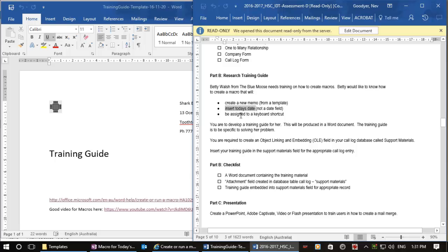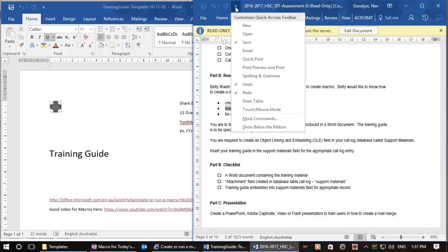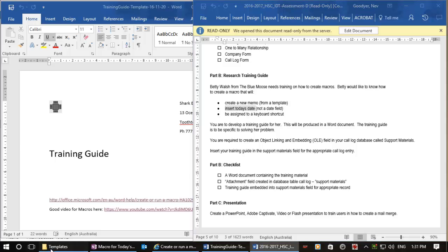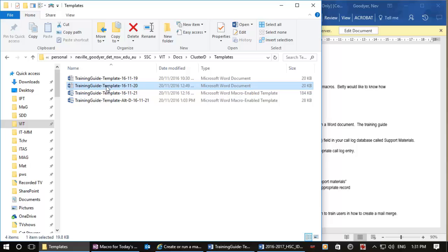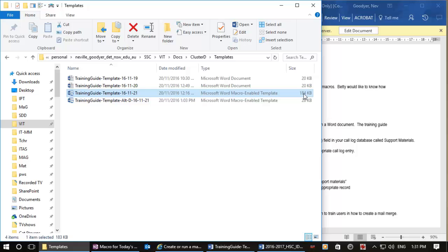I'm going to do it two ways. I'm going to do it with a little button in the quick access toolbar and I'm also going to do it with a keyboard shortcut. Now I've already done this once. Here's my blank template and you can see that it is not saved as a template. I've got another one here which is saved as a macro-enabled template.